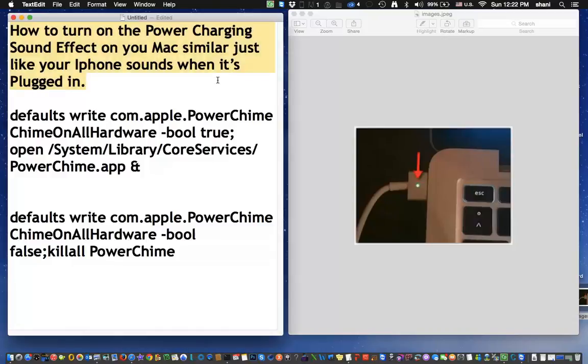Hey everybody, in today's video I'm going to show you a really cool trick on how to make your Mac sound just like your iPhone when you put the power on the computer.